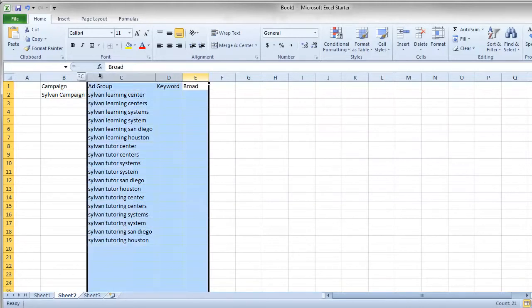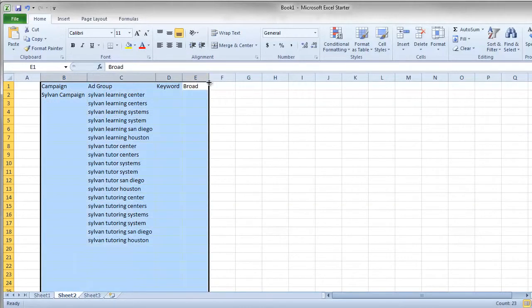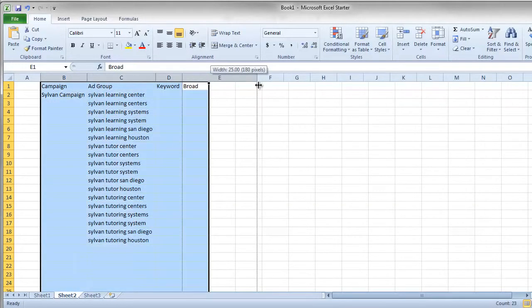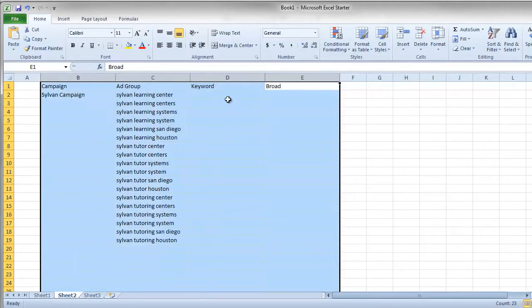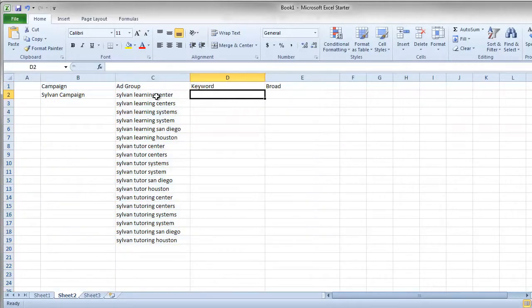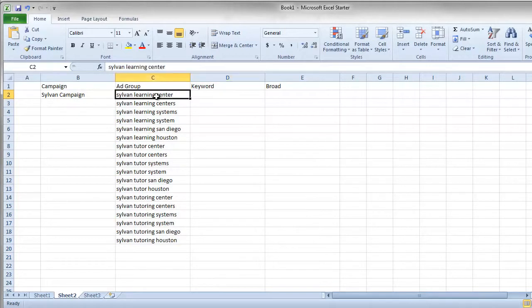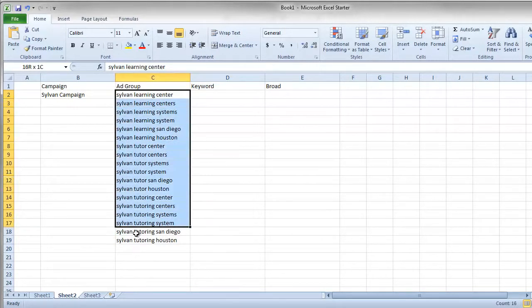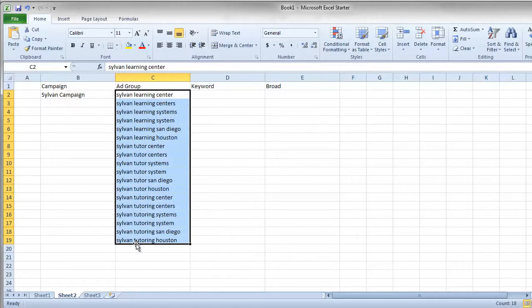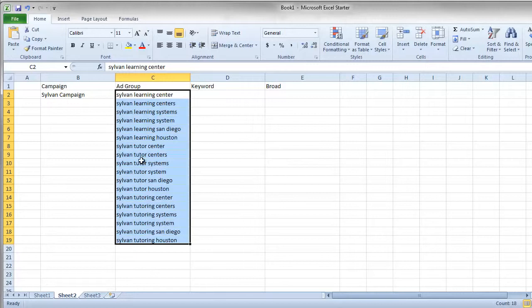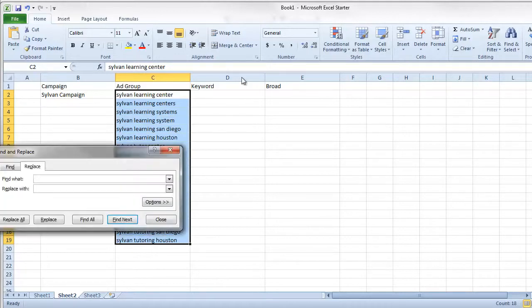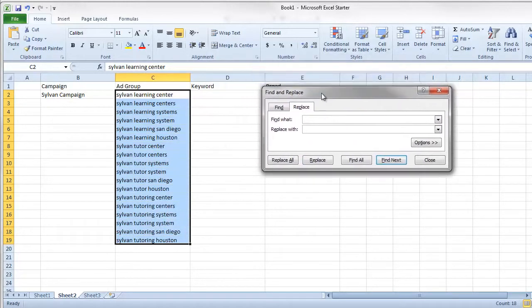I like to use the modified broad keywords. I feel like it keeps it relevant but also gives you some extra keyword searches outside of your exact term. The modified broad uses plus signs in front of each keyword, so in order to add those plus signs we're just going to do a find and replace. We're going to replace every space with a space plus.